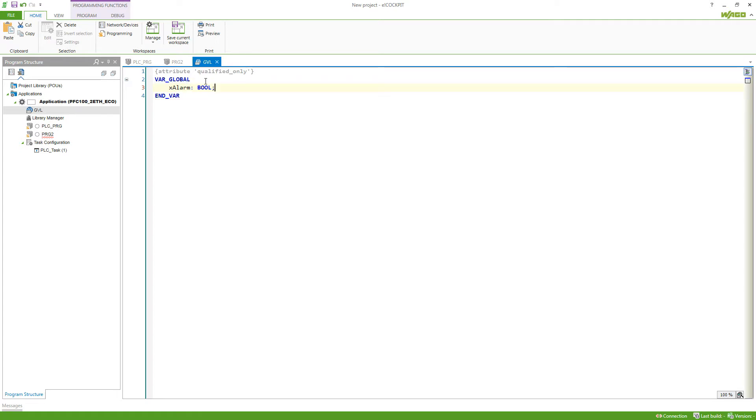It has the attribute qualified only which is recommended so we use a namespace in order to call the variable.